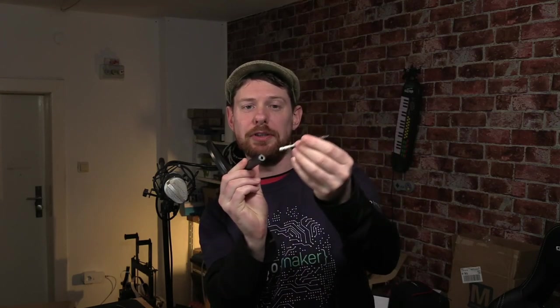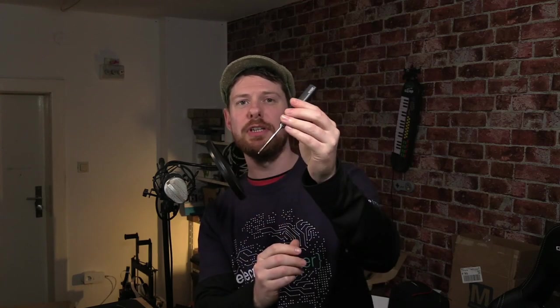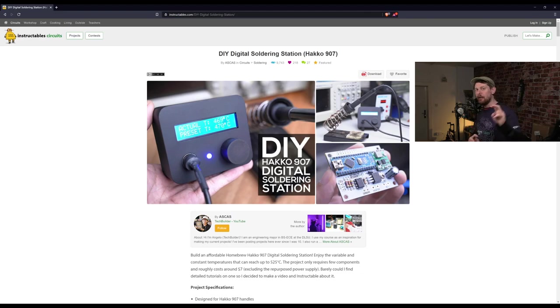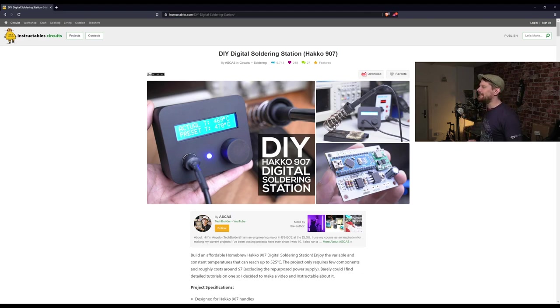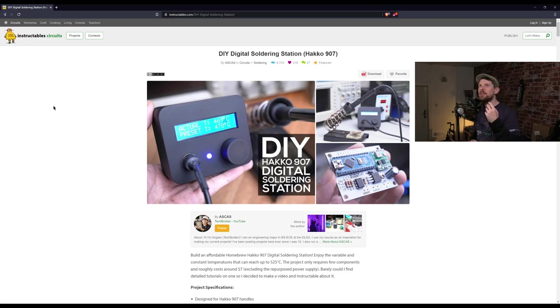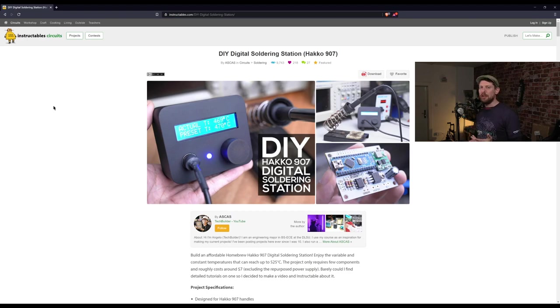Up next, soldering irons. Everyone has different tastes - I'm quite a fan of these Saint Smart removable ones. You can get power delivery ones via USB-C, very fancy, not that expensive. However, in the world of soldering, Hakko is a massive name, but Hakko irons are expensive. So why not build your own Hakko-like digital soldering station?